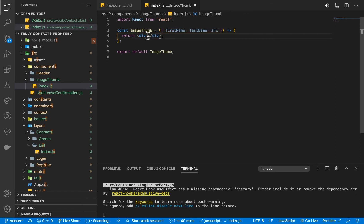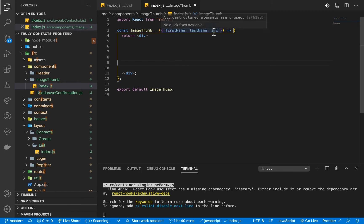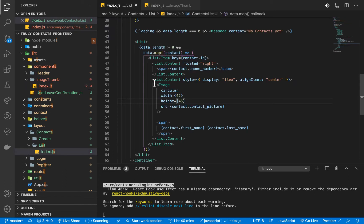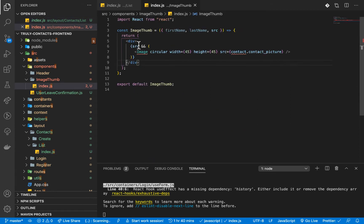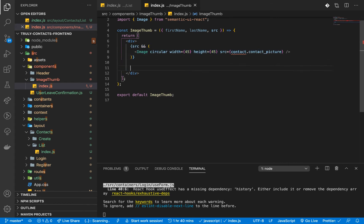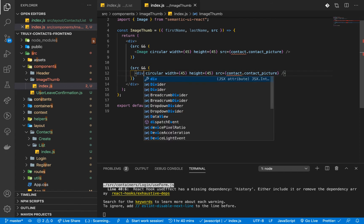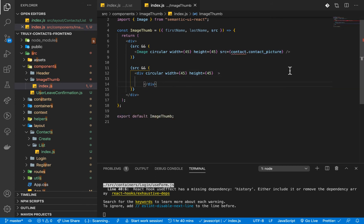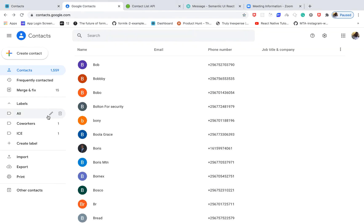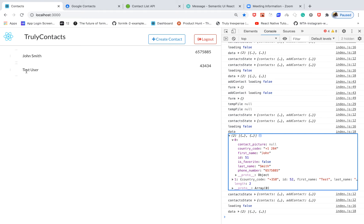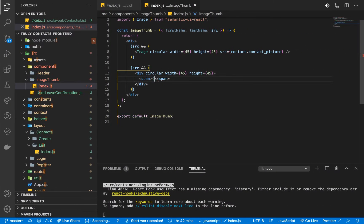Inside the return, we'll check if source is there. If source is not null, we want to show the image. If there is no source, we'll have a div with a span inside it. That span will show the initials. We'll show two letters — the first character of firstName and the first character of lastName. We can create a function called getInitials to handle that.